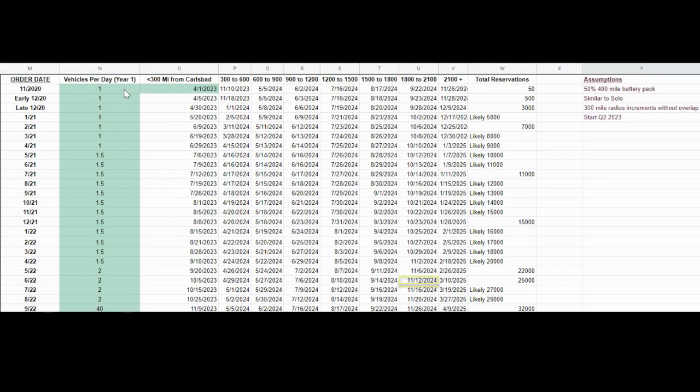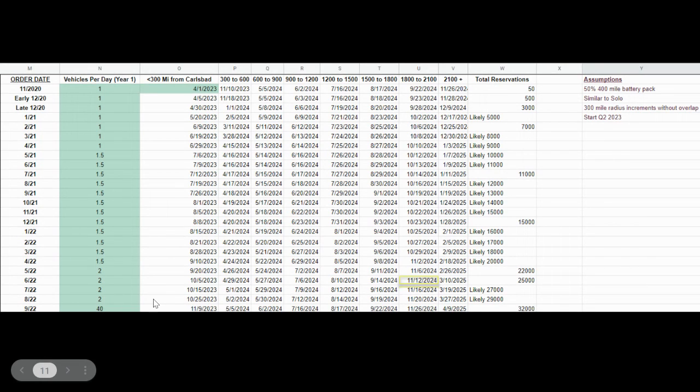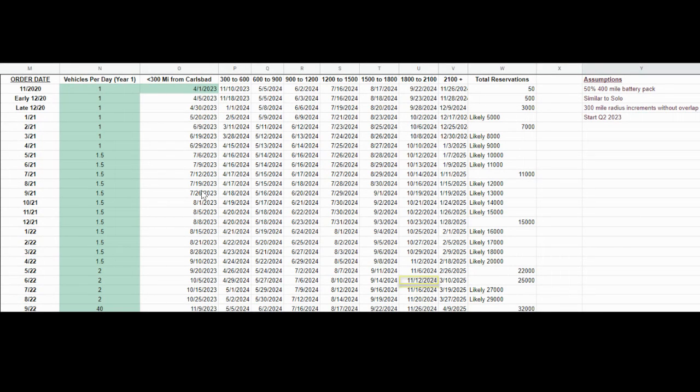They would be producing only one to two vehicles per day for the first year, and then there is this sudden increase in production after the first year, which you can see from here to here.